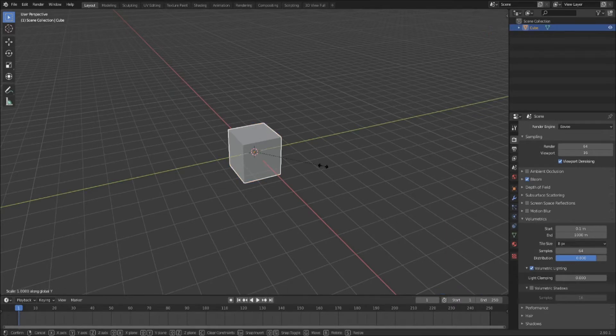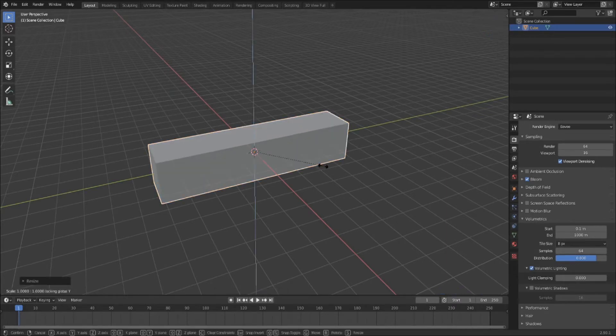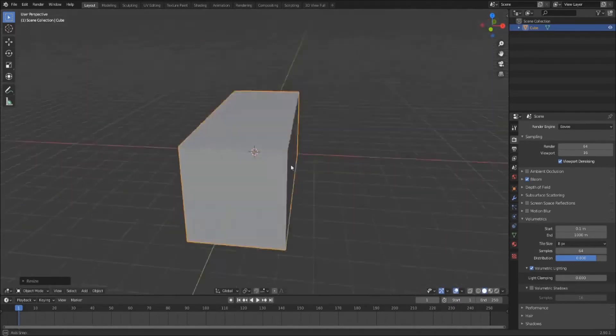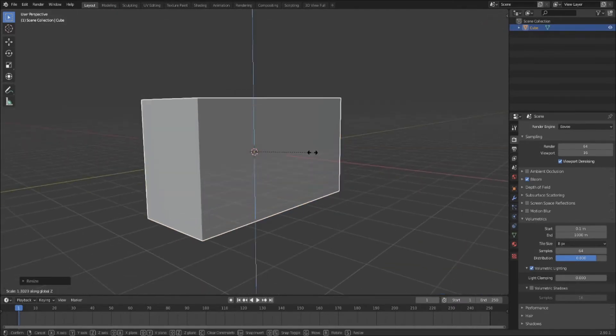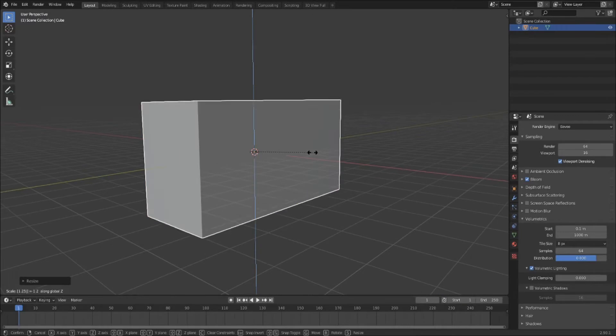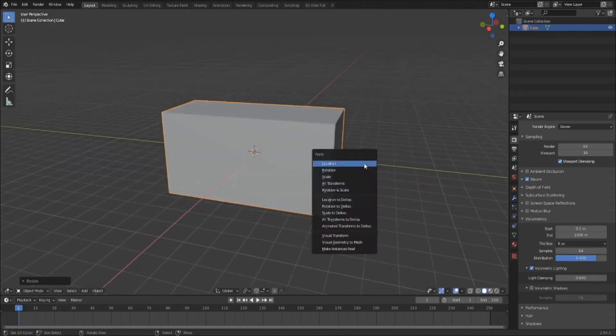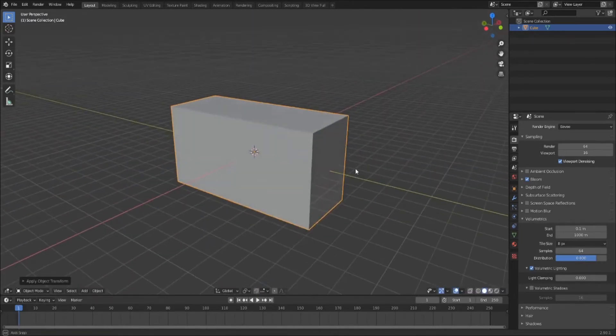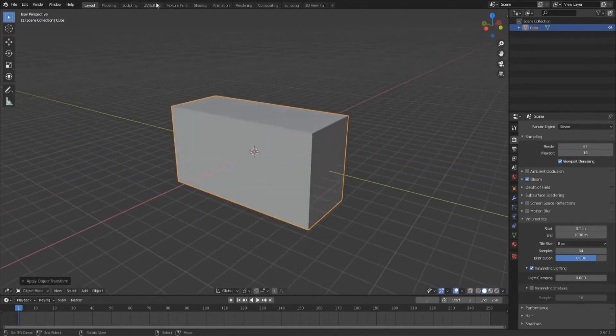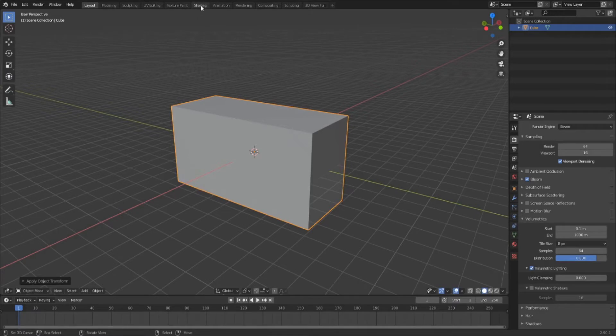Scale the starter cube into a rectangular box and apply the scale with Ctrl-A. This is one of the easiest modeling tutorials you can find, but we still got a ways to go, so hop on over into the shading workspace.